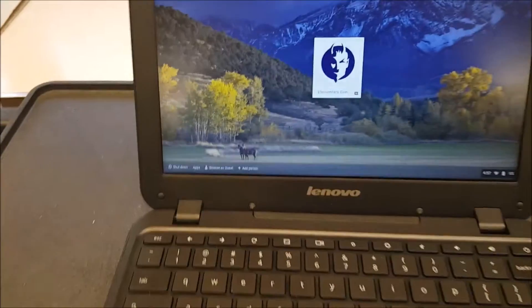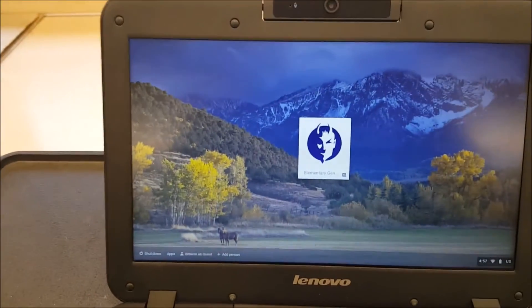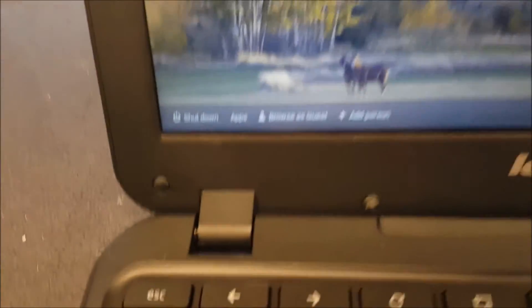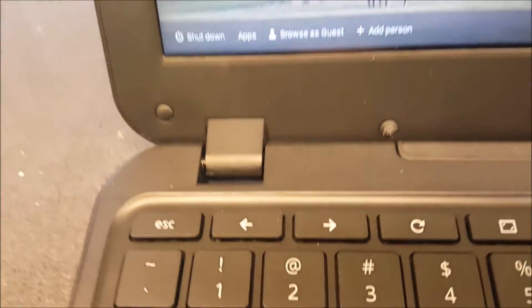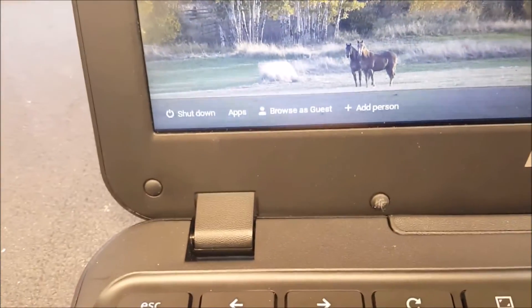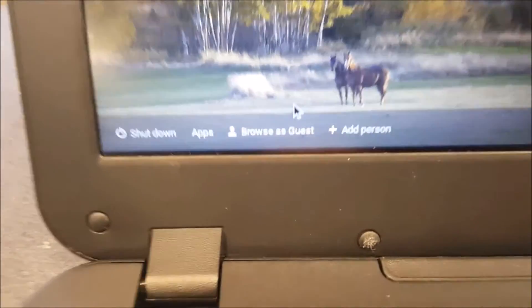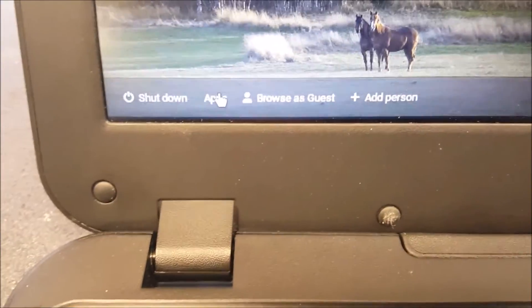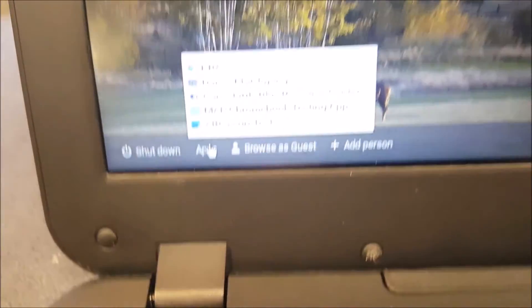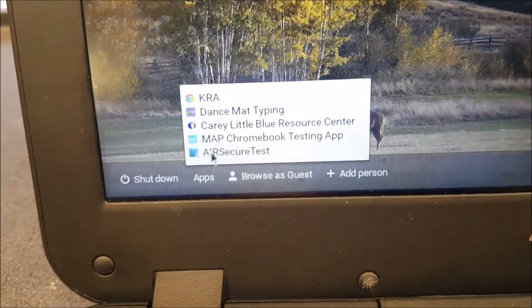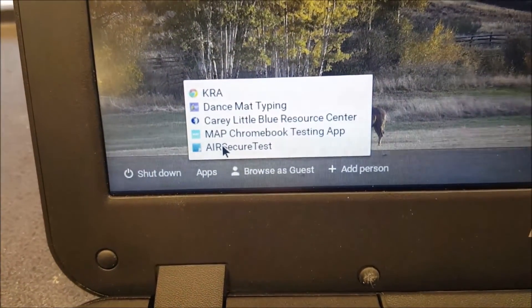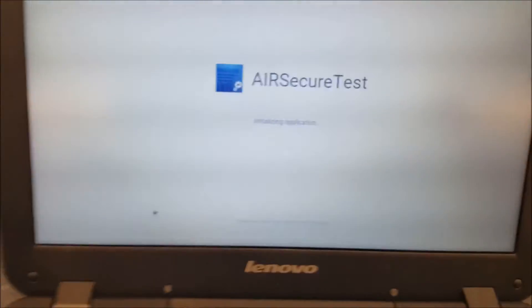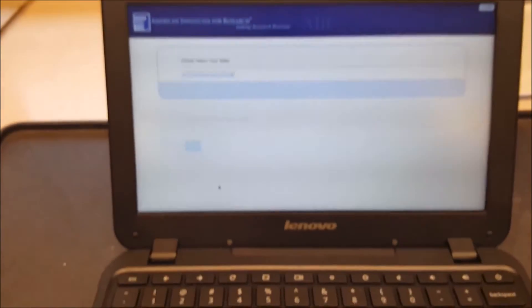Okay, when you open up your Chromebook, make sure you're at the login screen. And you're going to go down to the bottom left corner where it says apps on your Chromebook. Click on apps. And you are going to look for the Air Secure Test Portal. All your students are going to click on that. And it's going to load the Air Secure Test screen.